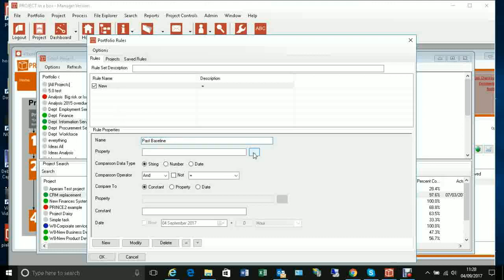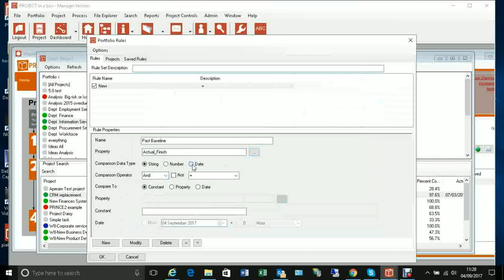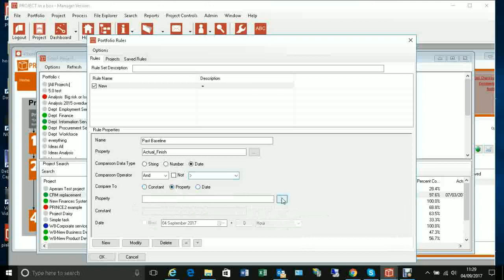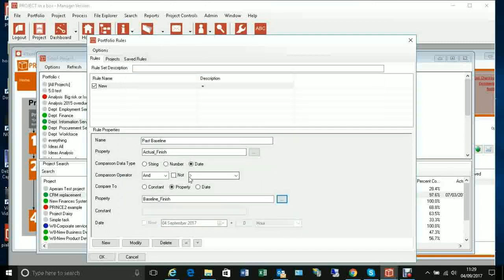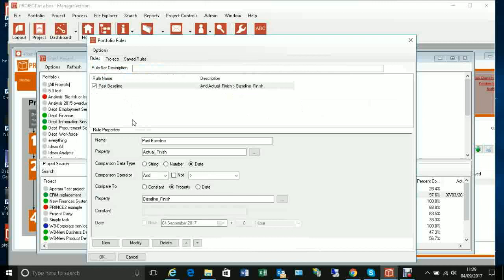The rule I want is: where actual finish is a date greater than another property — baseline finish. So when actual finish is greater than baseline finish, put the matching projects into this portfolio. I apply that rule, and we can see it's returned just the one project — the one we saw earlier that has breached the baseline finish date. You can add as many rule elements as you want for quite sophisticated outputs.